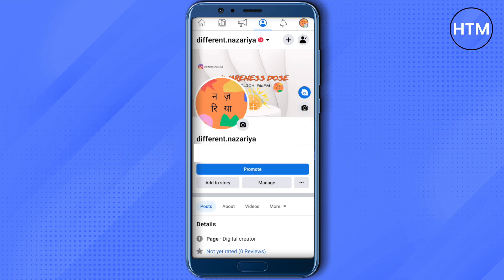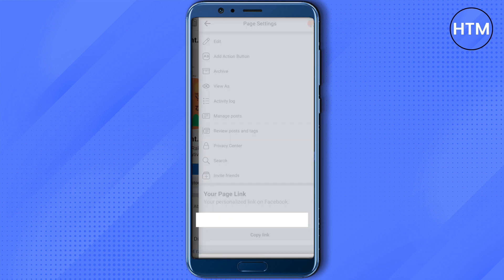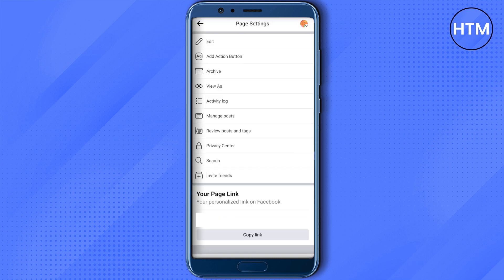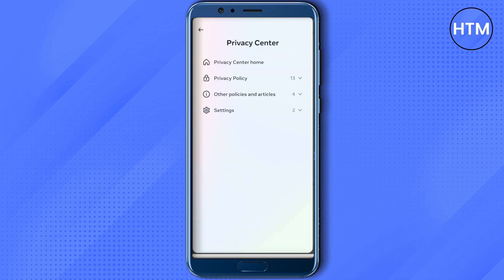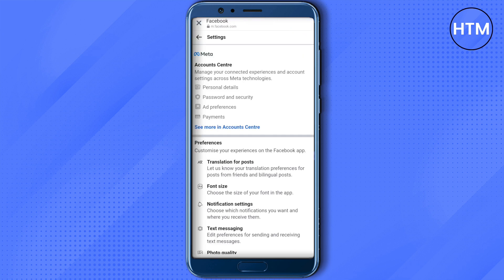To do this, open up your Facebook profile, then click on the three dots on your profile. You will see the option of Privacy Center — just click on it. After that, click on the three lines on the top right-hand side corner, then click on Settings, and then click on Facebook Settings.